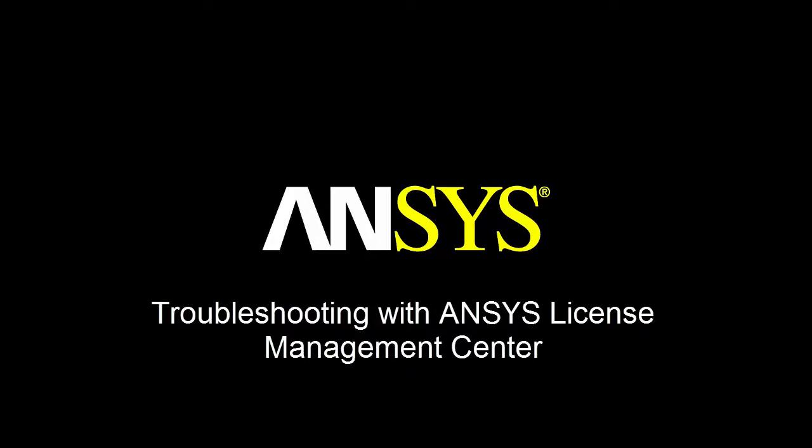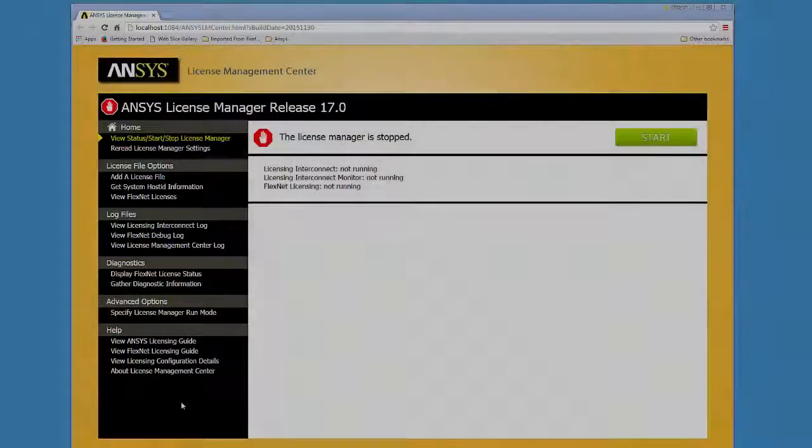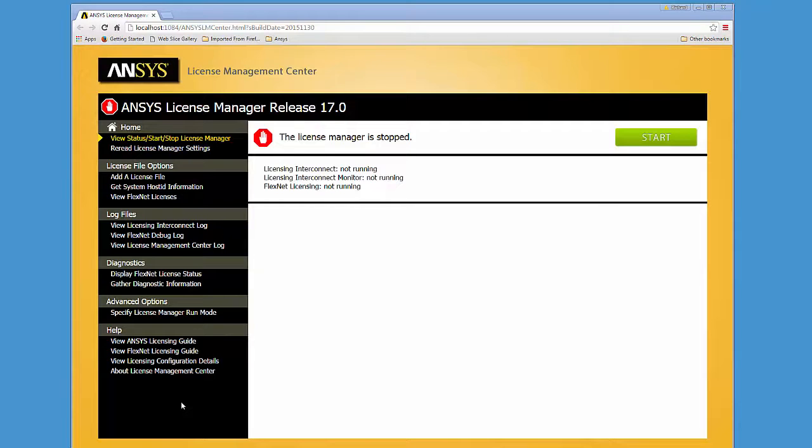This tutorial starts with the ANSYS License Management Center open. ANSYS License Management Center is a browser-based user interface that centralizes many of the ANSYS licensing administrative functions.